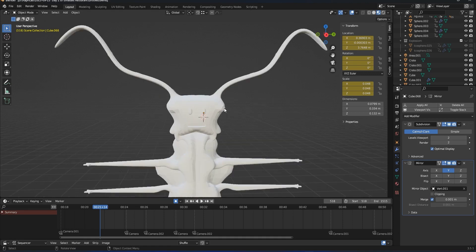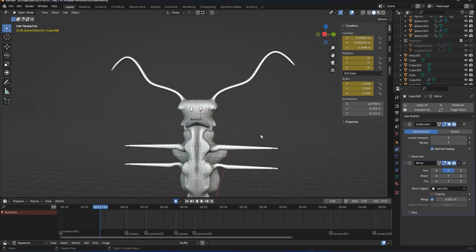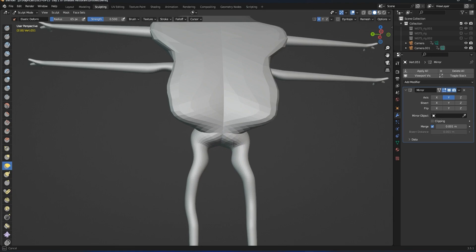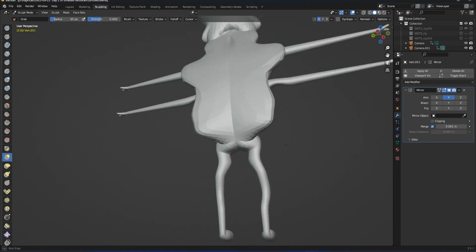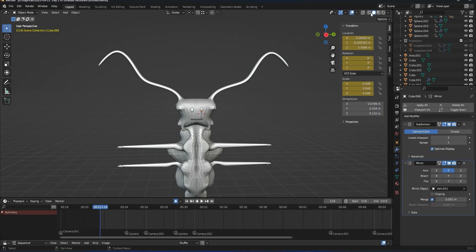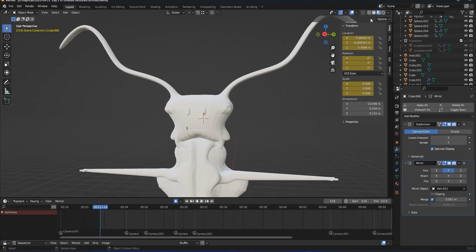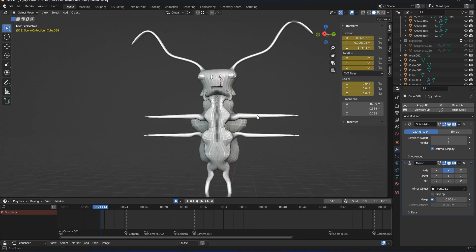Everything was quite okay with our model, but I just forgot to make a butt for our cockroach, which is really essential. So I'm gonna go to sculpt mode again and use the snake hook to make a perfect, beautiful butt. That was basically all of the modeling and sculpting for making our cockroach in Blender.